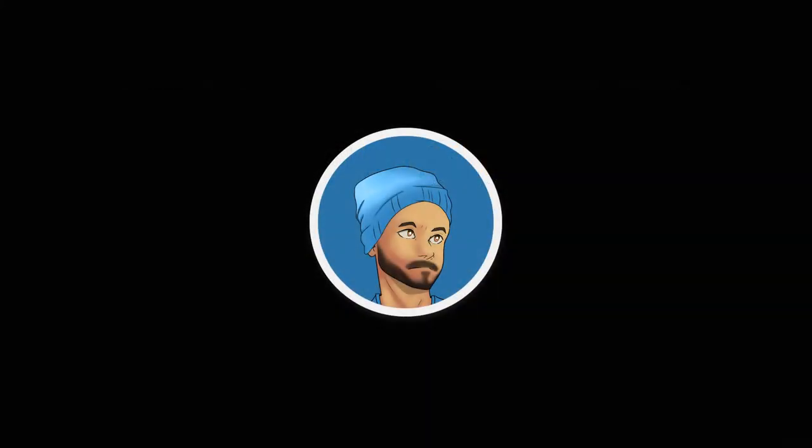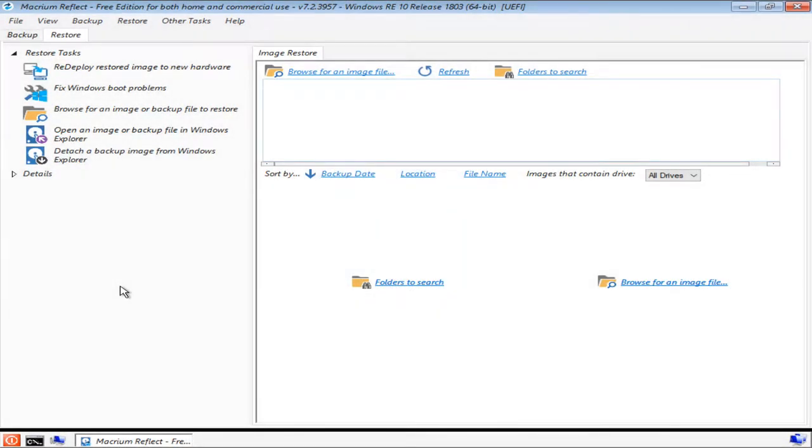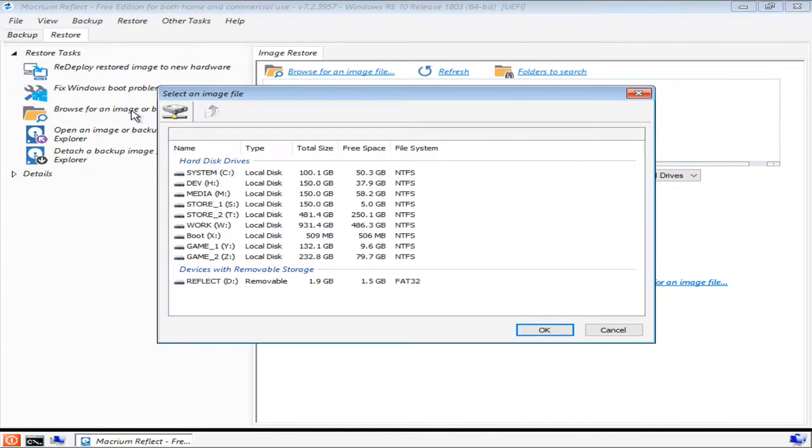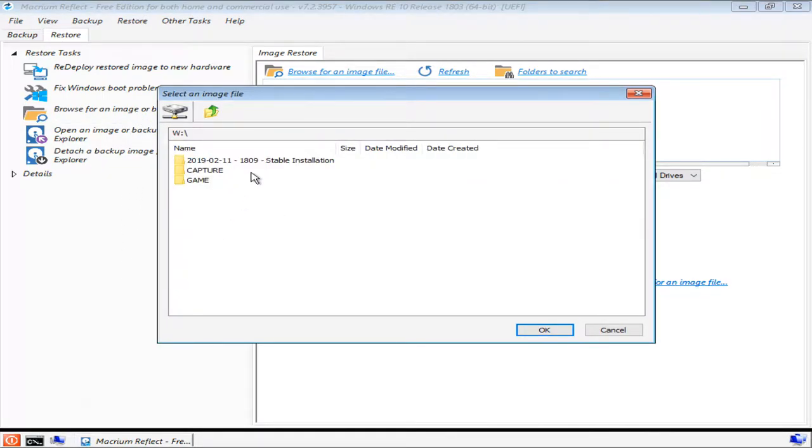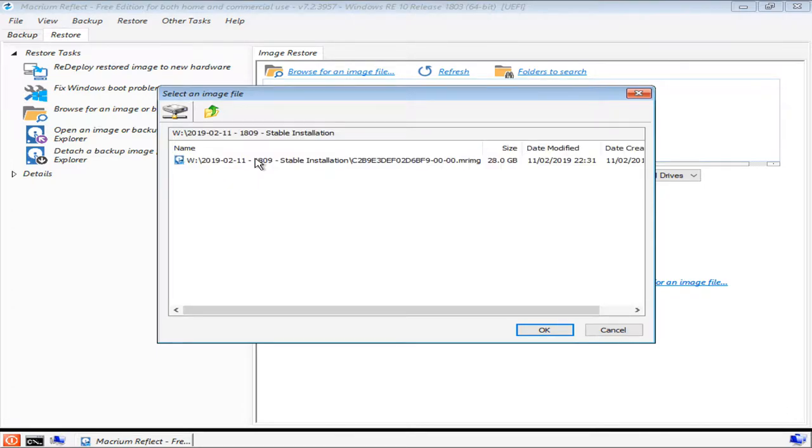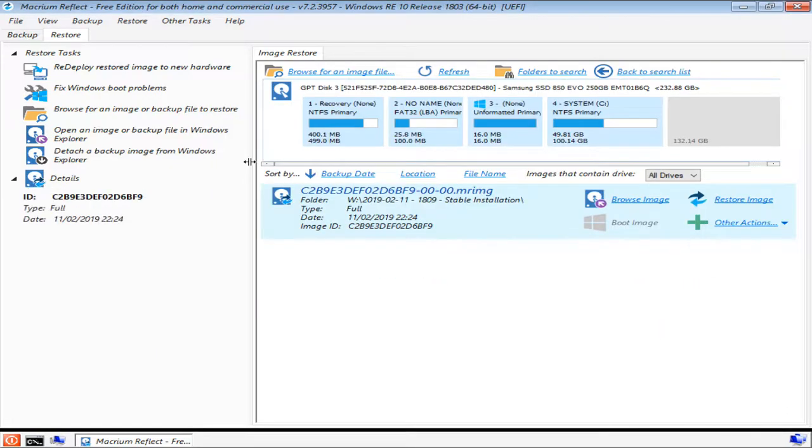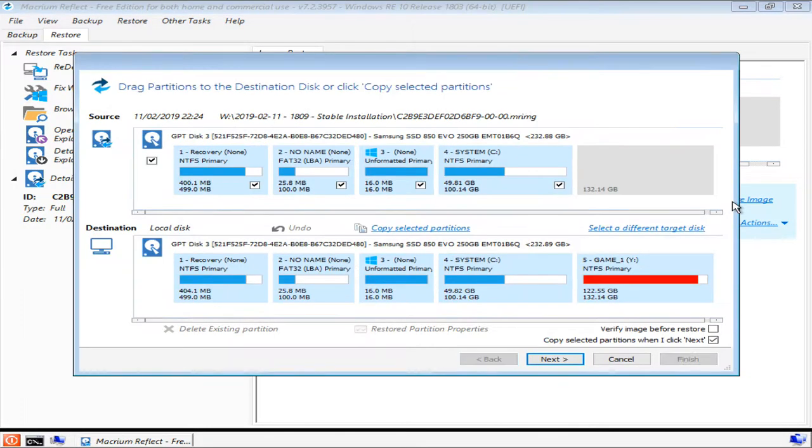So at some point, you're actually going to need this backup because your computer won't work, for whatever reason. Use the USB flash drive recovery environment that you created earlier and boot it in the same way as before. From the Restore tab, select Browse for an image or backup file to restore, and then locate the folder in which your backup file is stored. Select the image backup file and Macrium Reflect will show you some information about that file. When you're ready, press Restore Image.